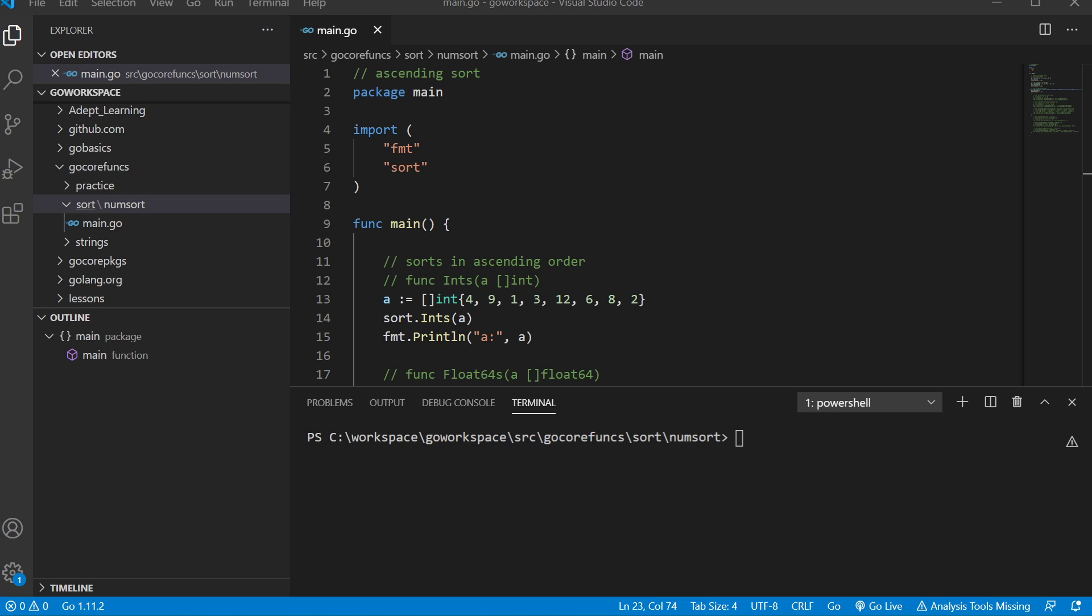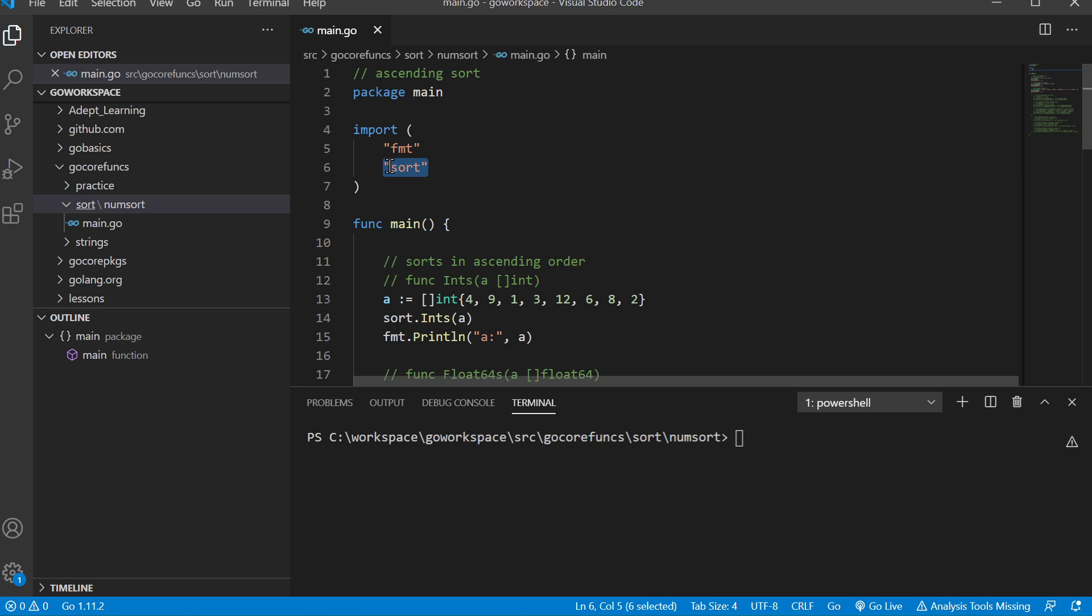Alright, we're going to take a look at sorting. In this video, we're going to look at ascending sort, and in a following video we'll look at descending sort. To do this, we'll use the sort package.